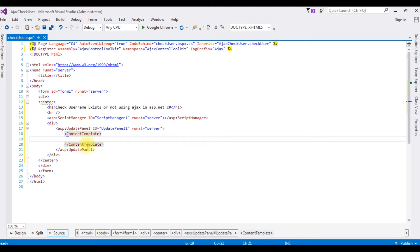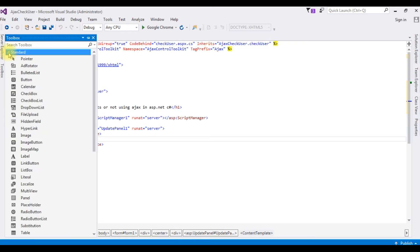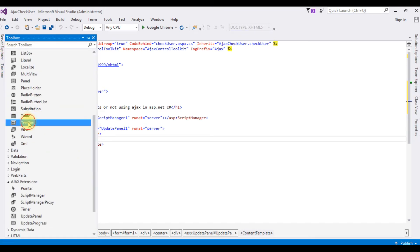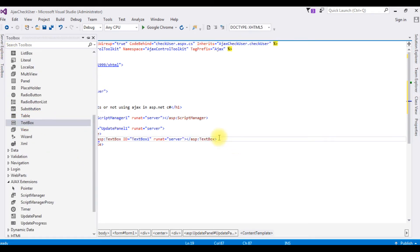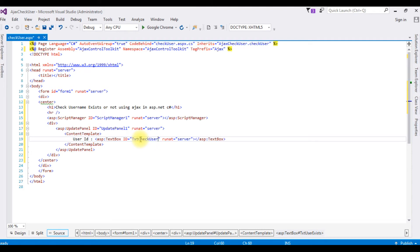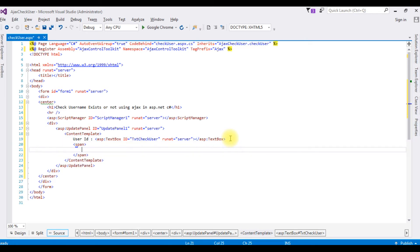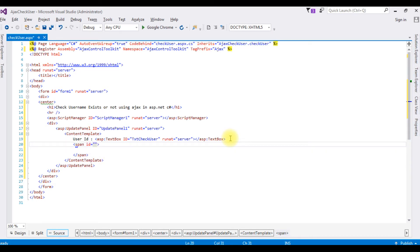Now in this content template user ID, I am adding here ASP.NET text box control. Go to toolbox, expand the standard, the text box control and this text box control text check user. I am adding span, ID is equal to span check.